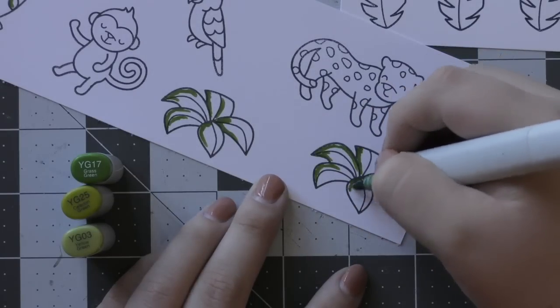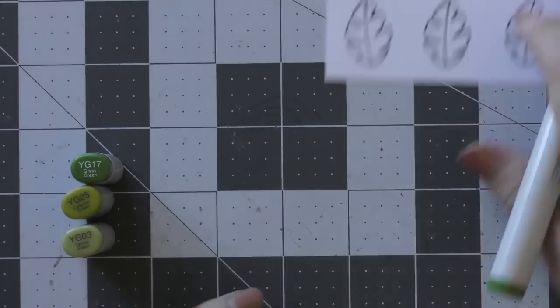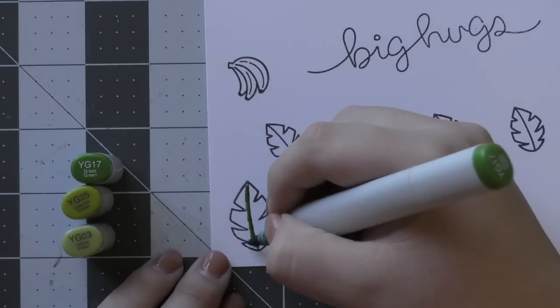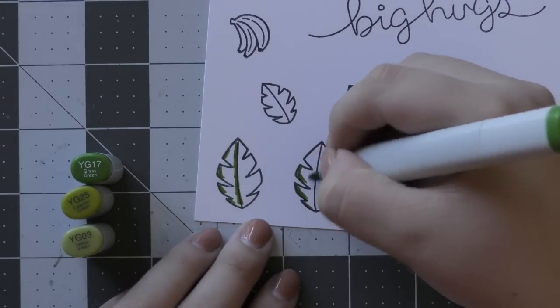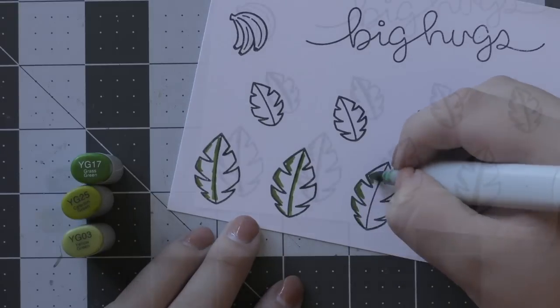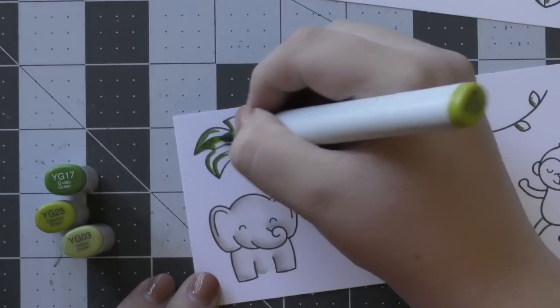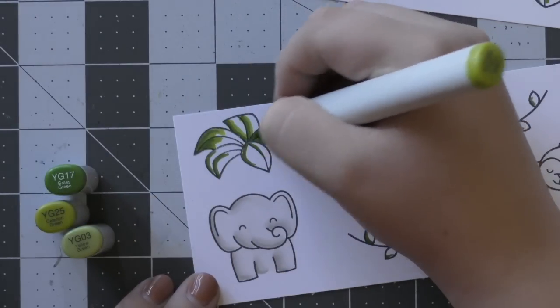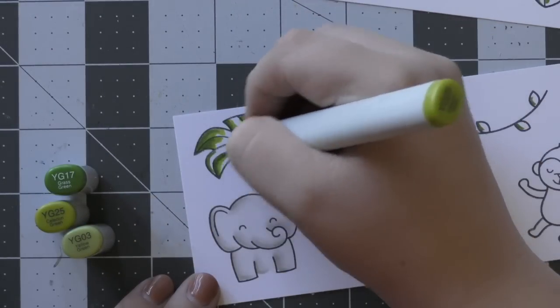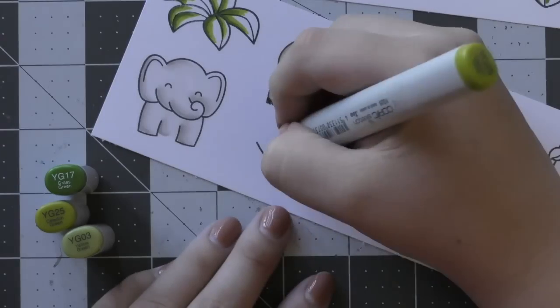Now I'm coloring in all of my greenery. I'm using all of the same greens for this. You could definitely change it up and use like three different shades of green for all of the plants and things like that.